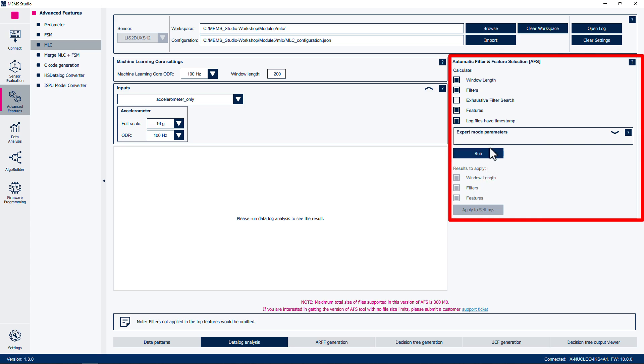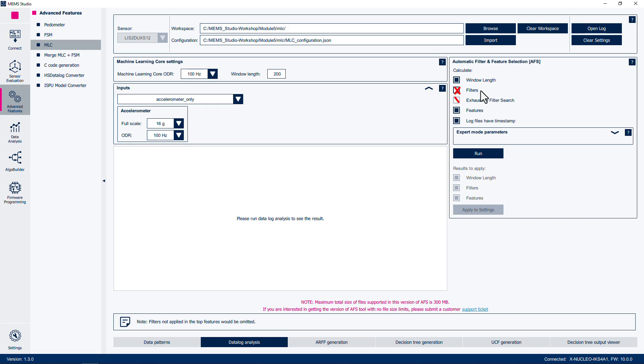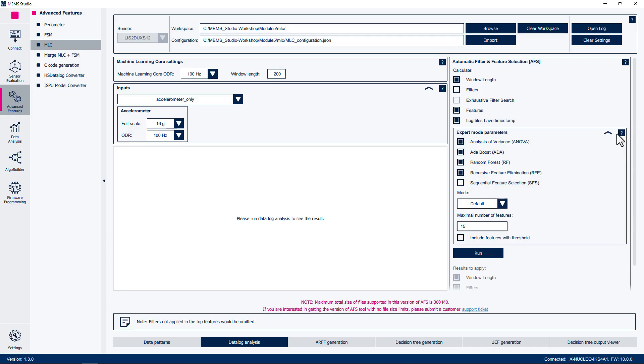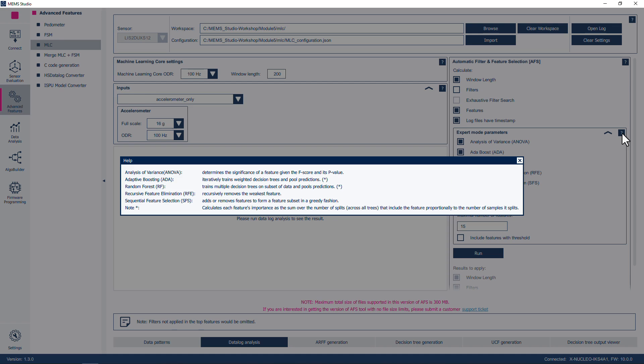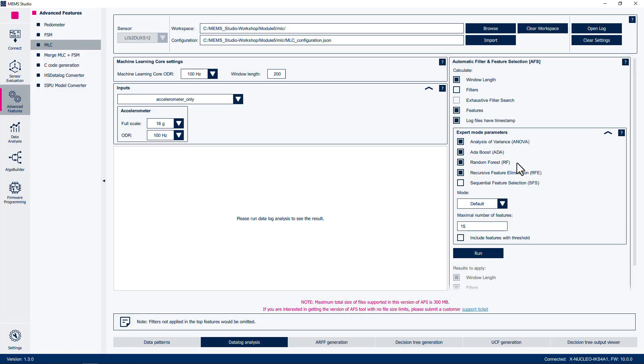In the sub-panel on the right titled Automatic Filter and Feature Selection AFS, ensure that only the following boxes are checked: window length, features, and log files have timestamp. We can uncheck the filters and exhaustive filter search parameters, since we will not be filtering the input data. Expand the expert mode parameters. You can either manually select the parameters or choose a specific mode. These settings are further described when you click on the question mark next to the expansion caret. Take some time to read through the descriptions, then click X to close the help window. We will leave the mode at Default, which will use ANOVA, ADA, Random Forest, and RFE.